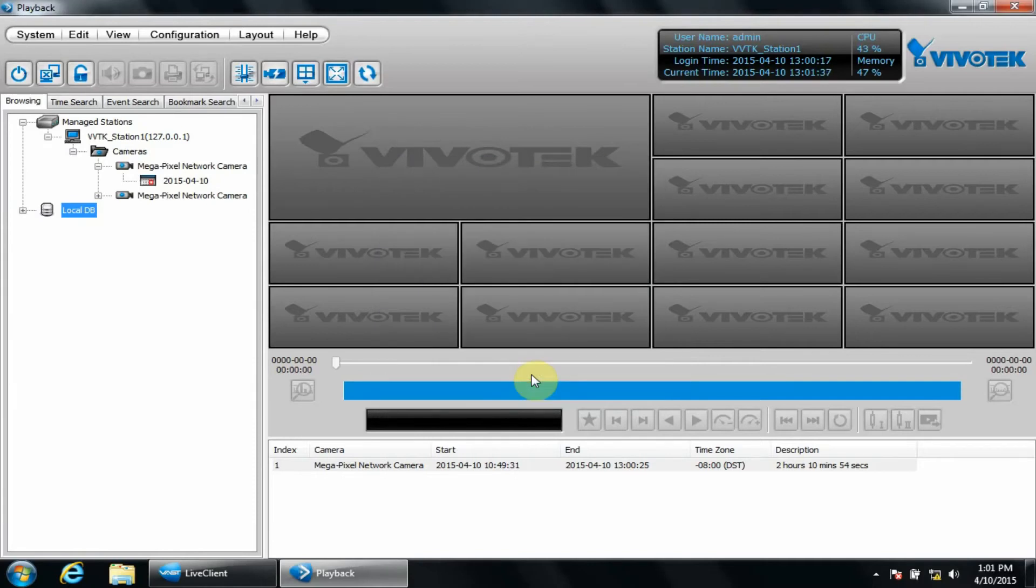To playback the video, open the local DB tree to a date, then play it back as you would a regular recording in the VAST playback client.